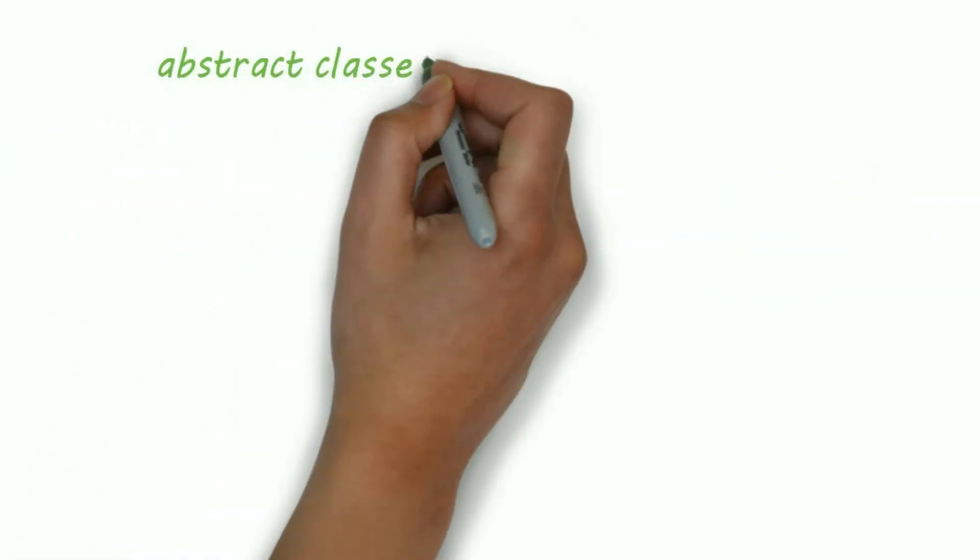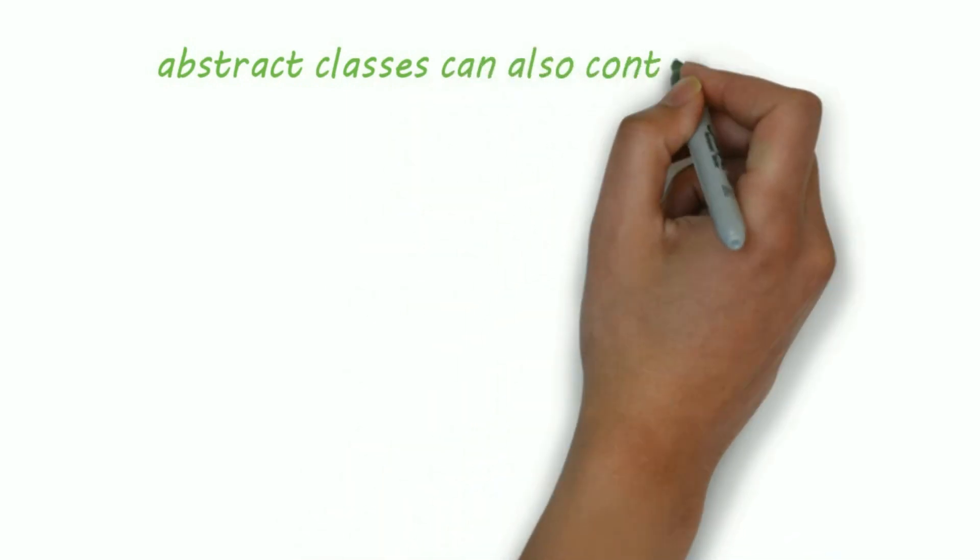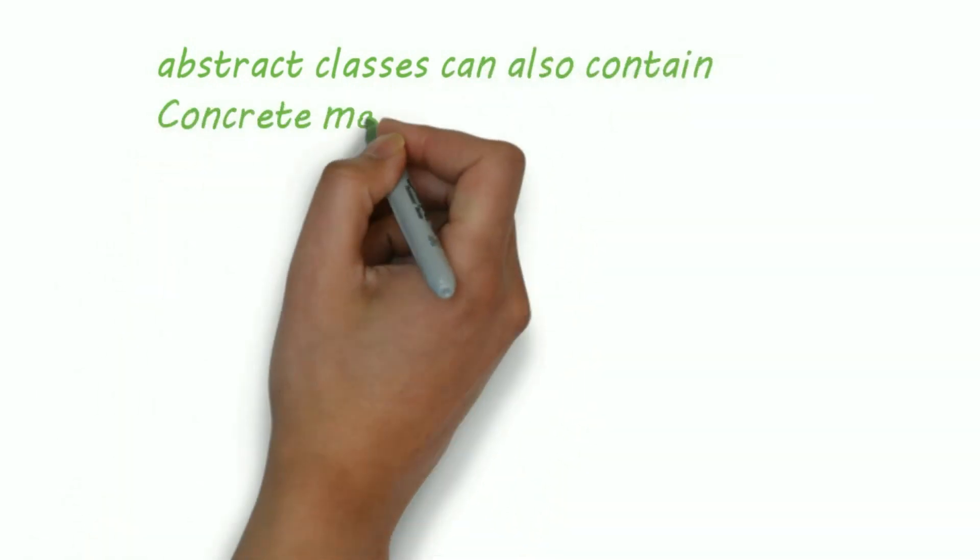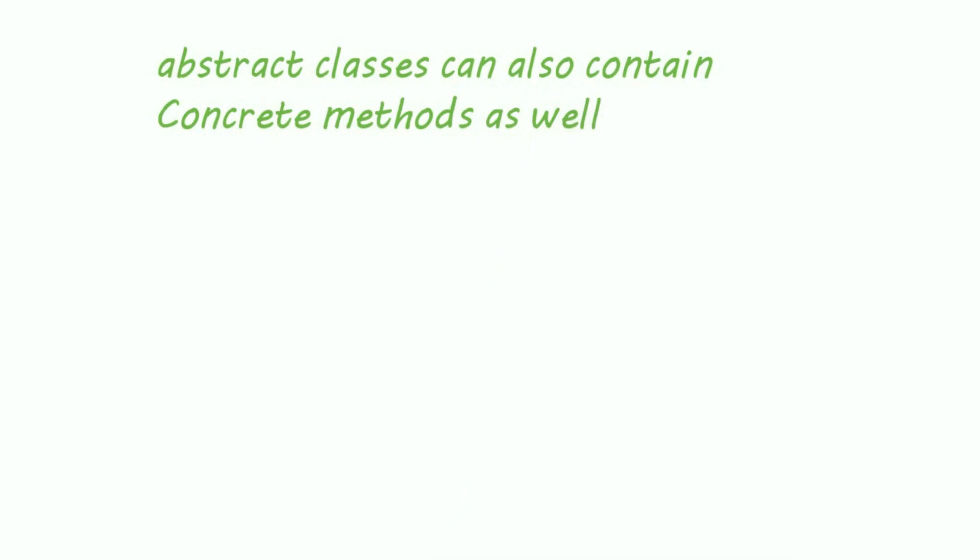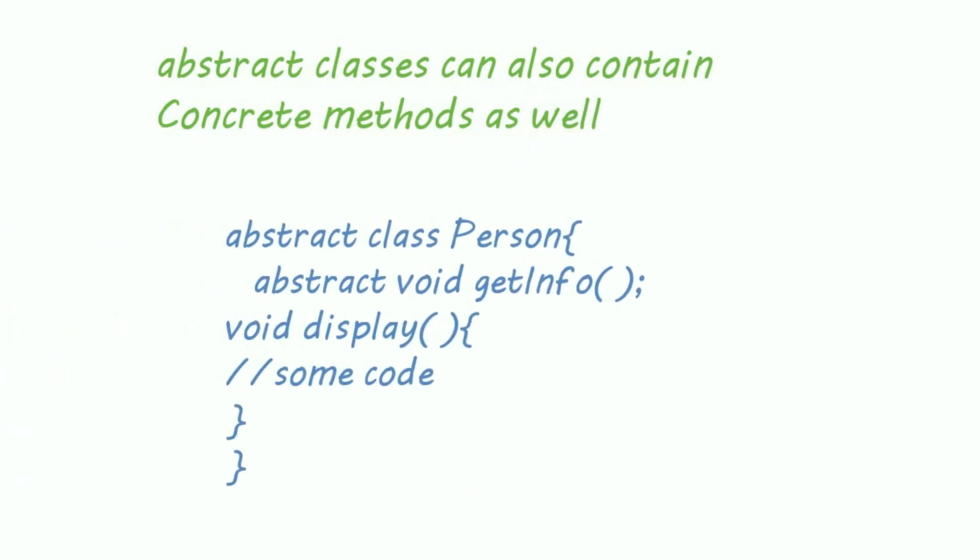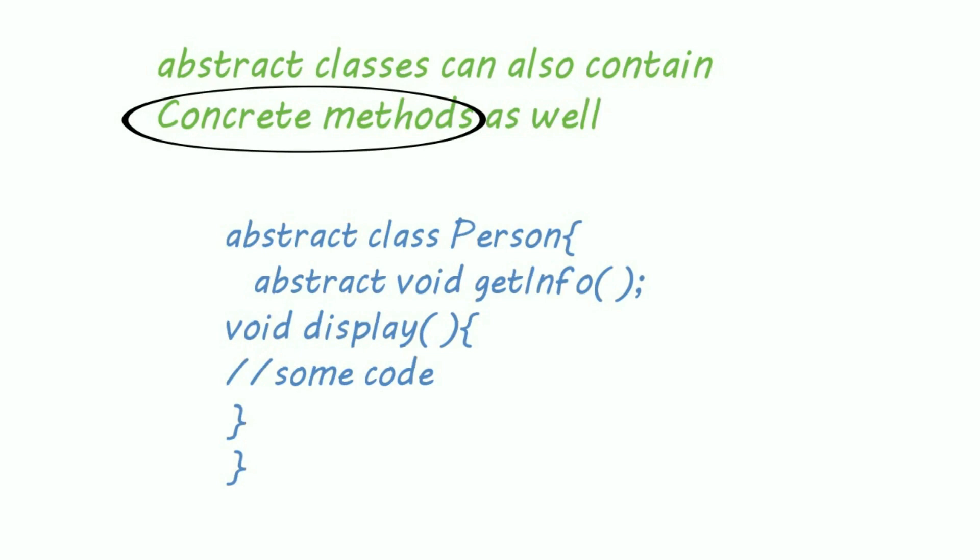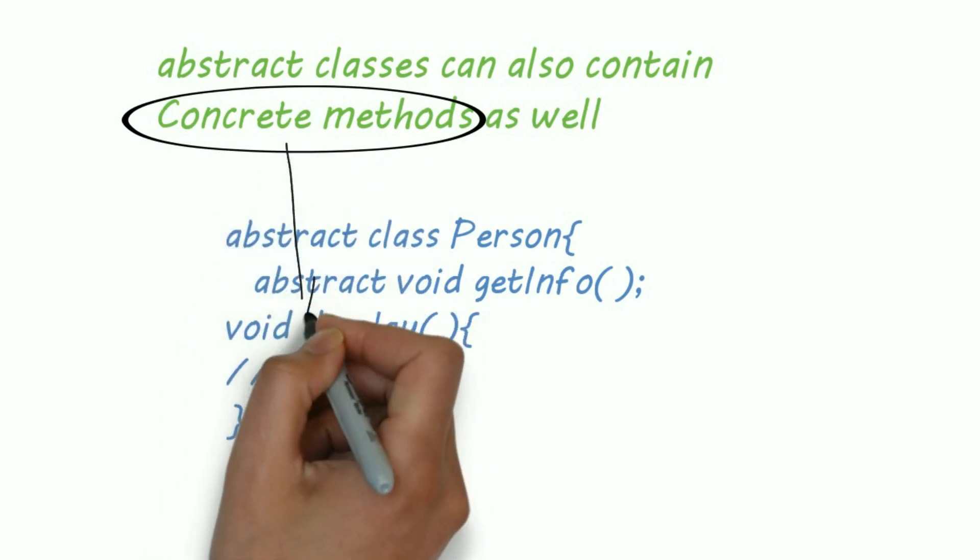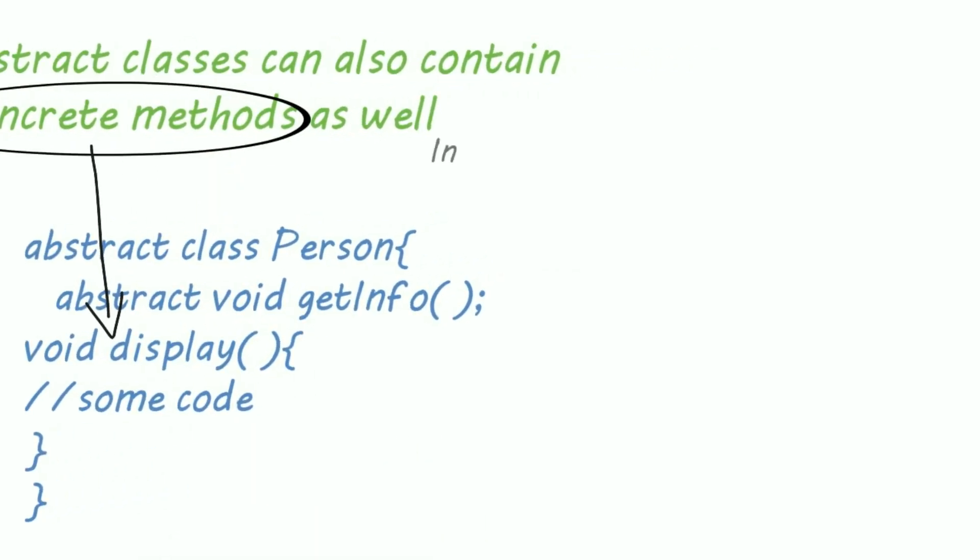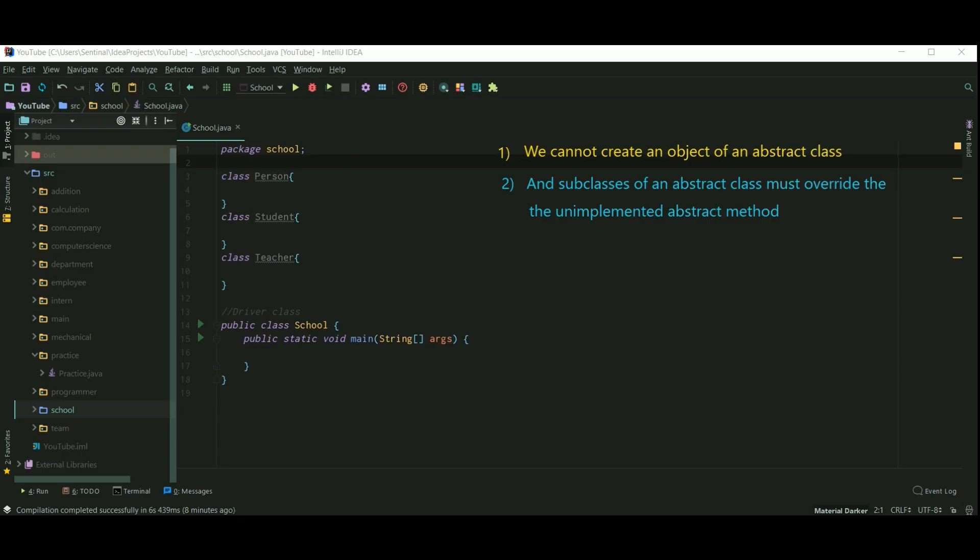Now the second property is an abstract class can also contain concrete methods. Concrete methods means our regular method. For example, display here is a concrete method. In simple words, abstract class is like our regular class but you can't create an object of an abstract class.